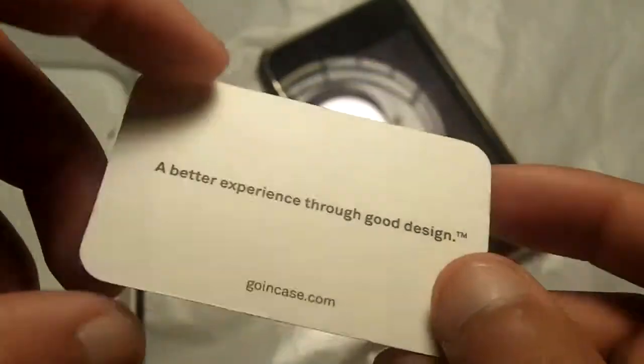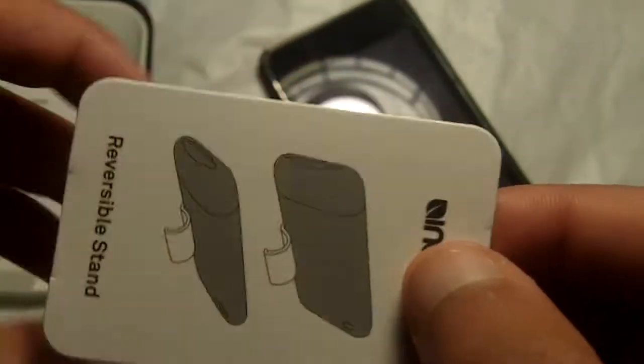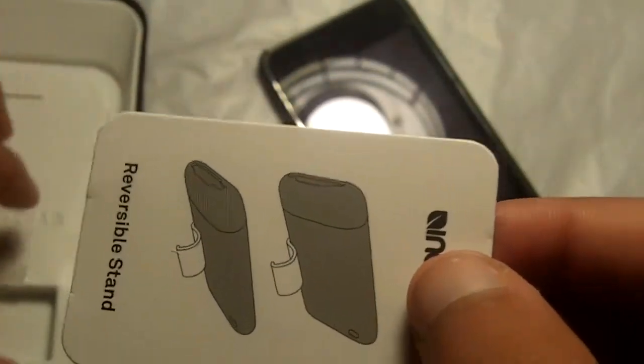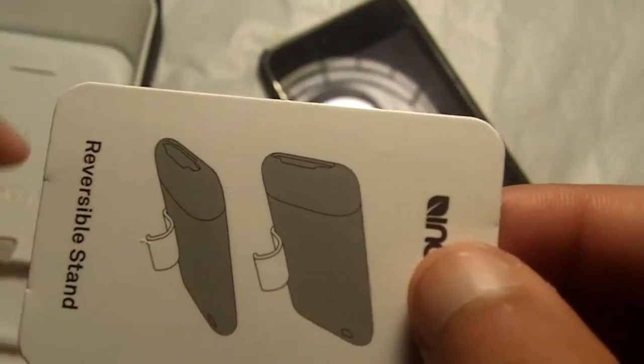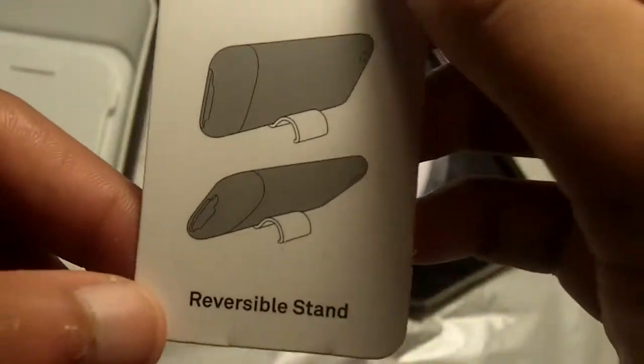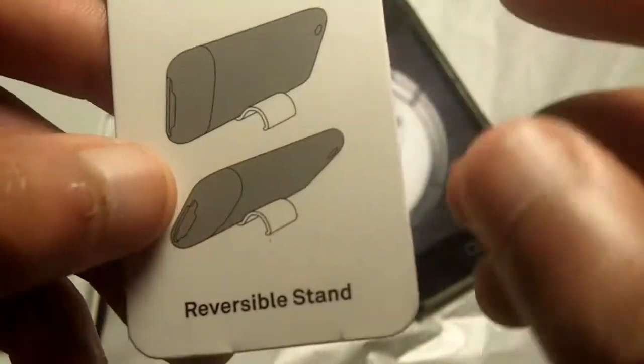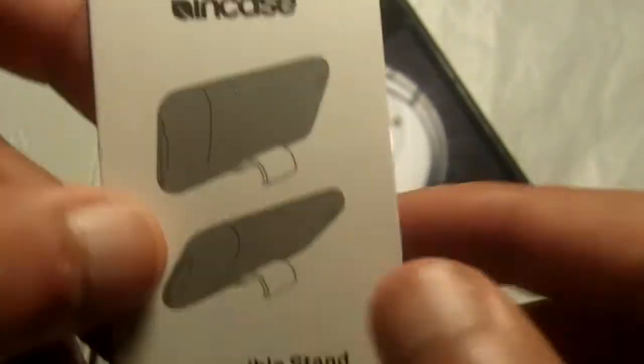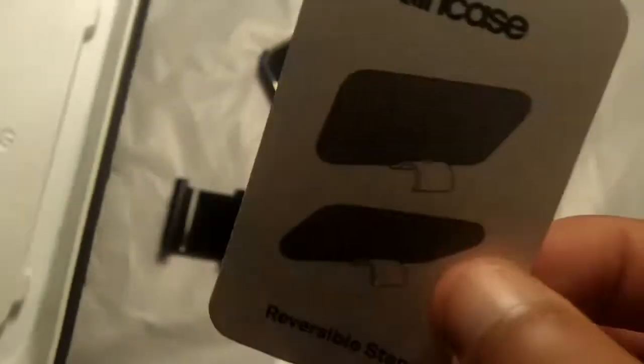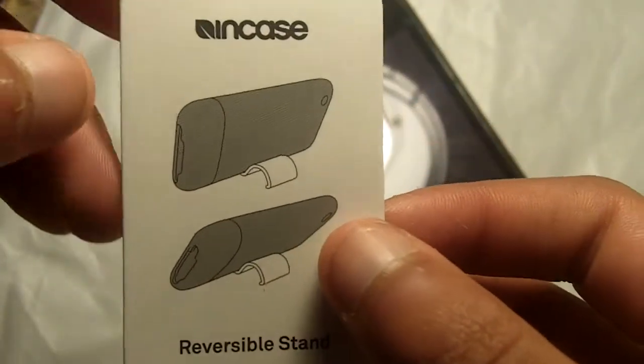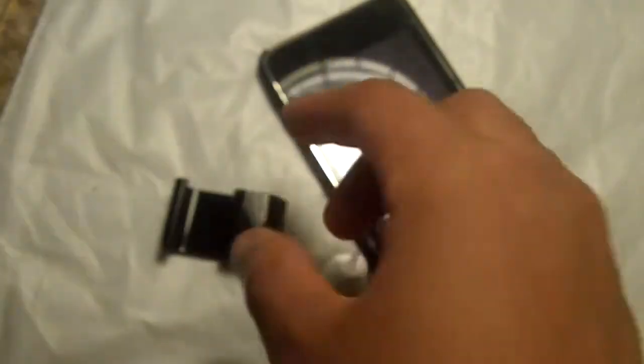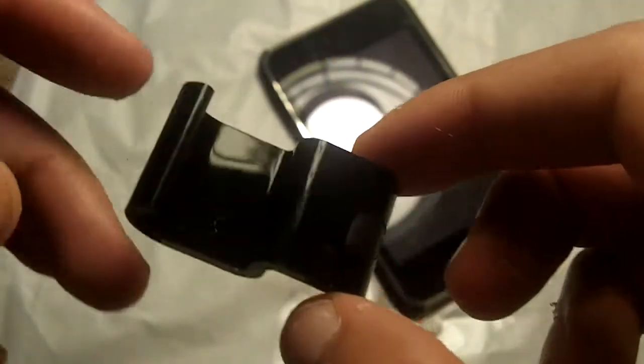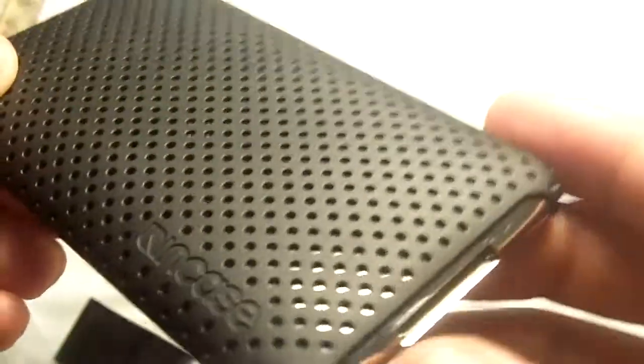I thought this was going to be a squeegee card for a screen protector, but I do not see a screen protector. So it's just basically letting you know that there is a reversible stand right here. And that is pretty much all you get in the packaging is the stand and the case itself.